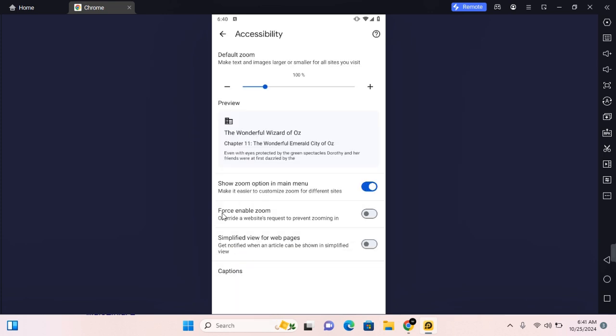You can also force enable zoom, which allows you to zoom on any website that doesn't allow you to zoom in and out.